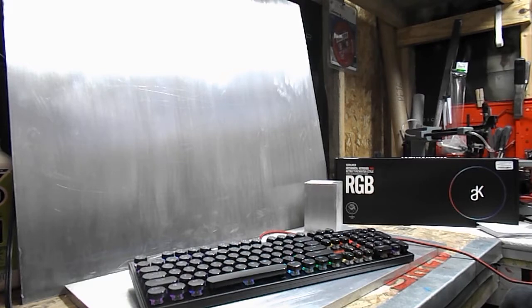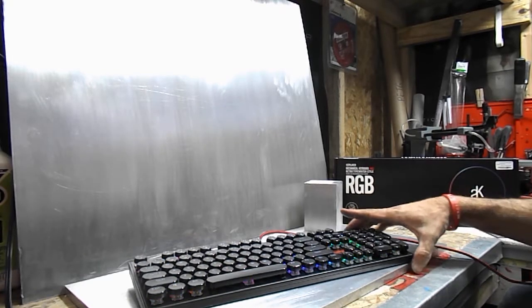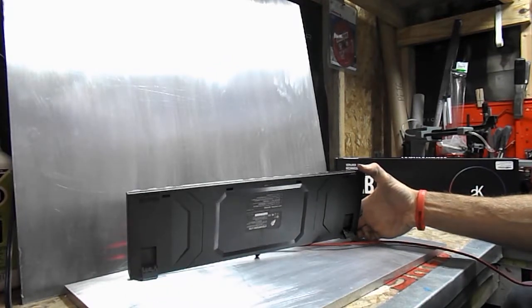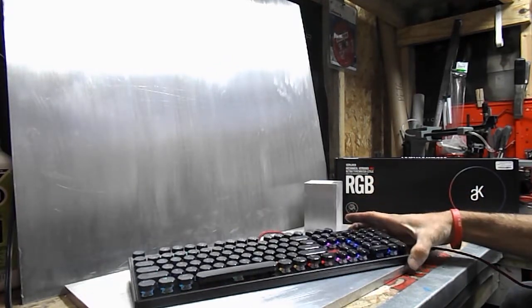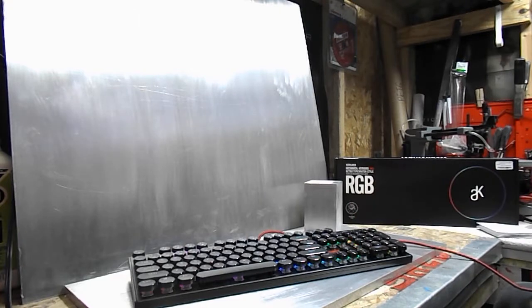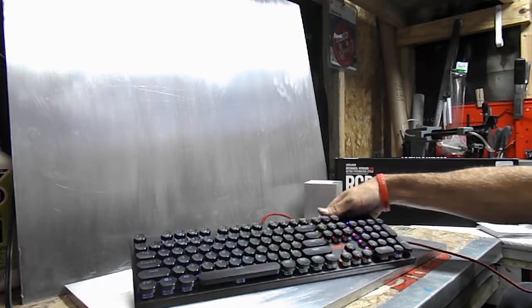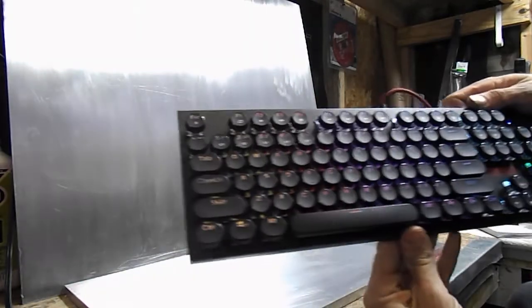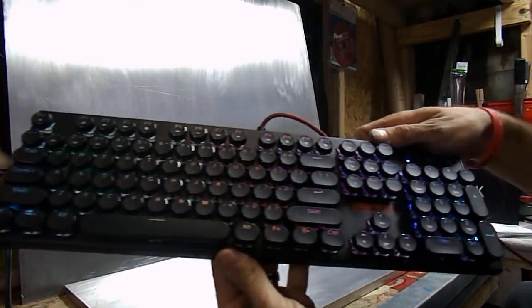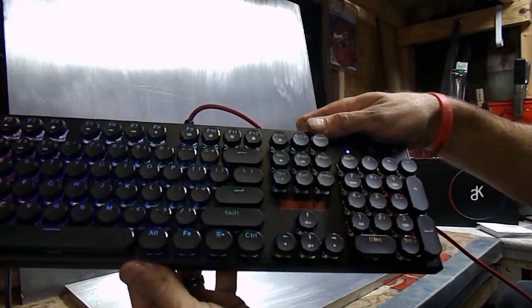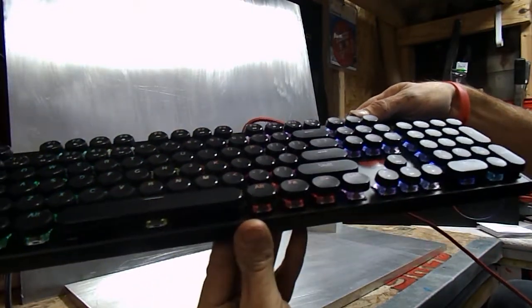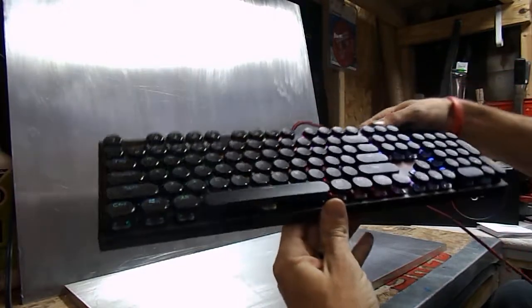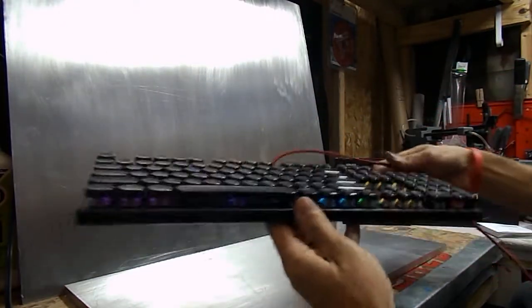The other thing I wanted to say was that it does have the bottom legs here that you can flip out to get that extra angle on the keyboard if you want to. I don't usually use those, but they are there if you want to use them. Just a little bit of a closer look here—hopefully you can see this and it's not completely blurry. It's a really nice keyboard.